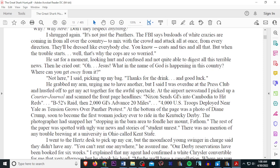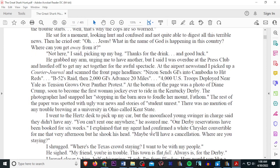He grabbed my arm, urging me to have another, but I said I was overdue at the press club and hustled off to get my act together for the awful spectacle. At the airport newsstand, I picked up a courier journal and scanned the front page headlines. Nixon sends GIs into Cambodia to hit Reds, B-52 raids, and then 2,000 GIs advance 20 miles. 4,000 U.S. troops deployed near Yale as tension grows over Panther protests.